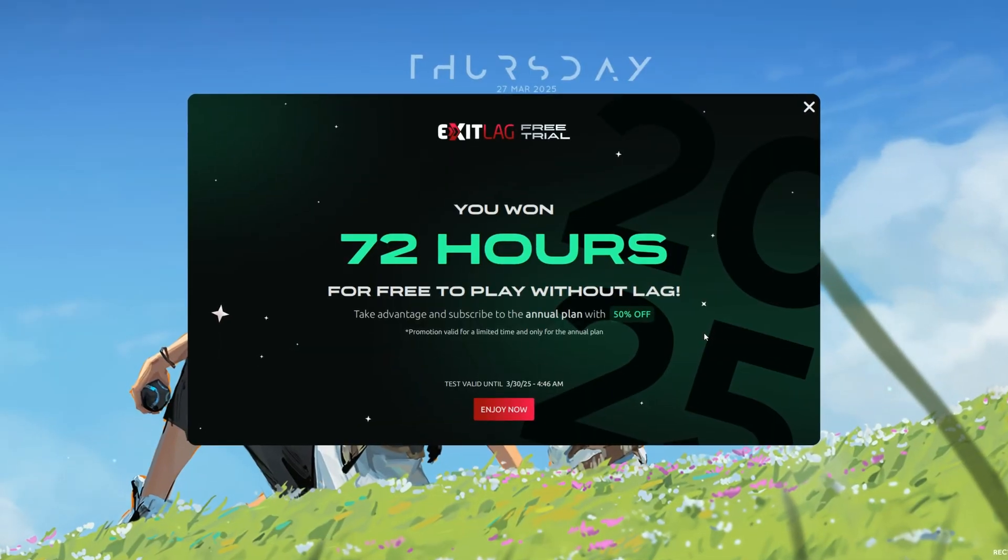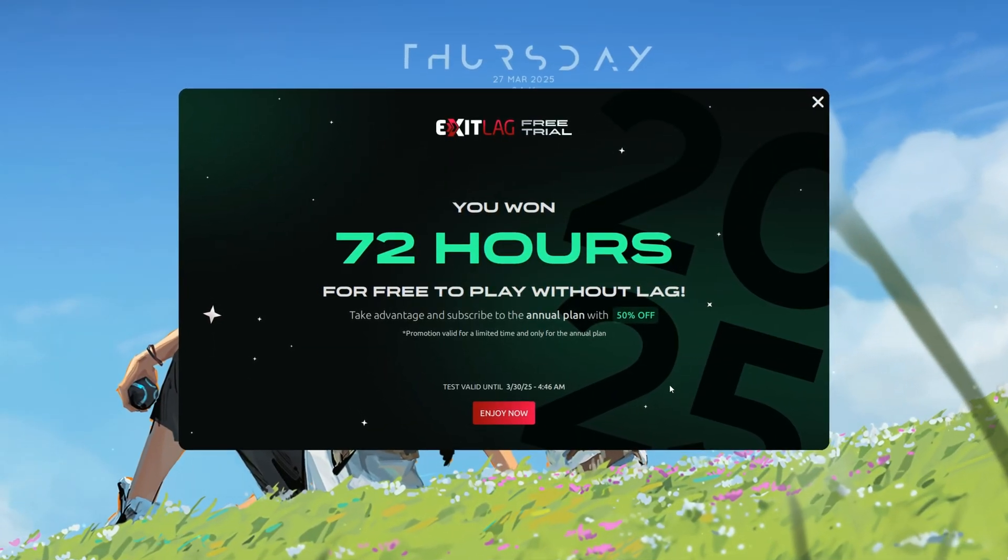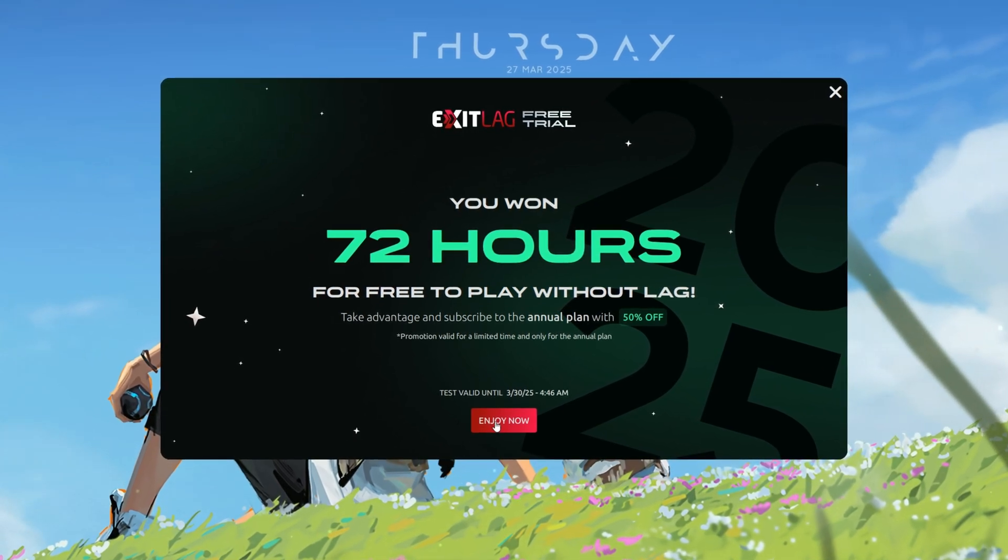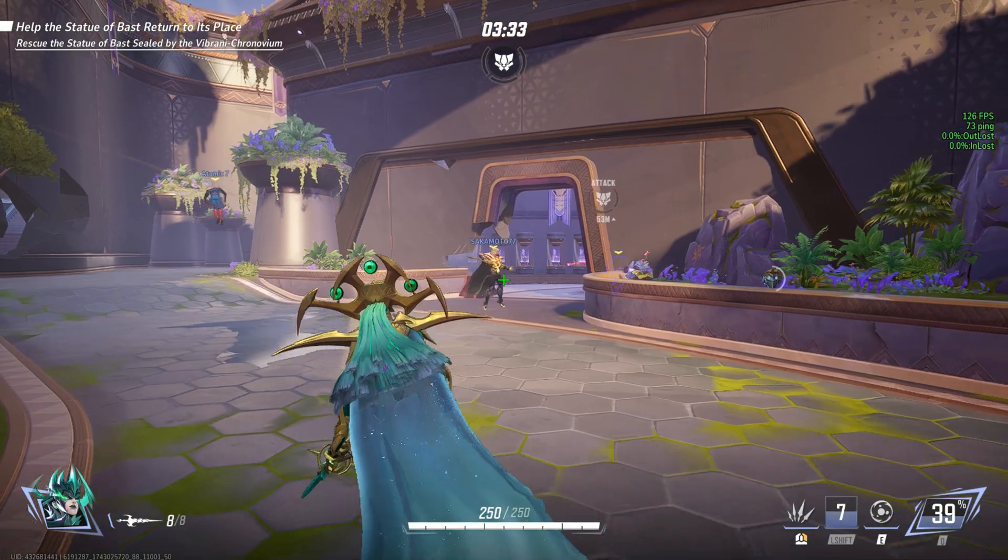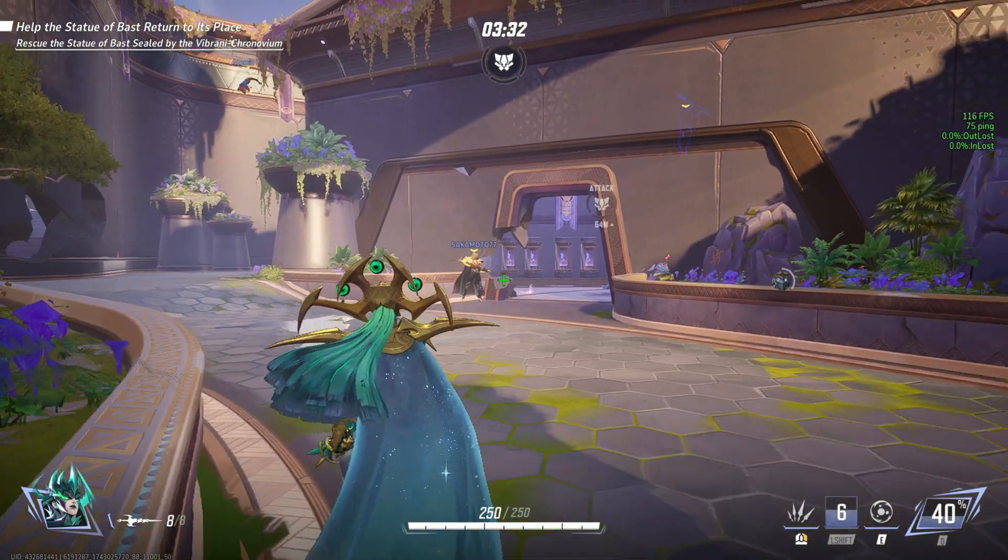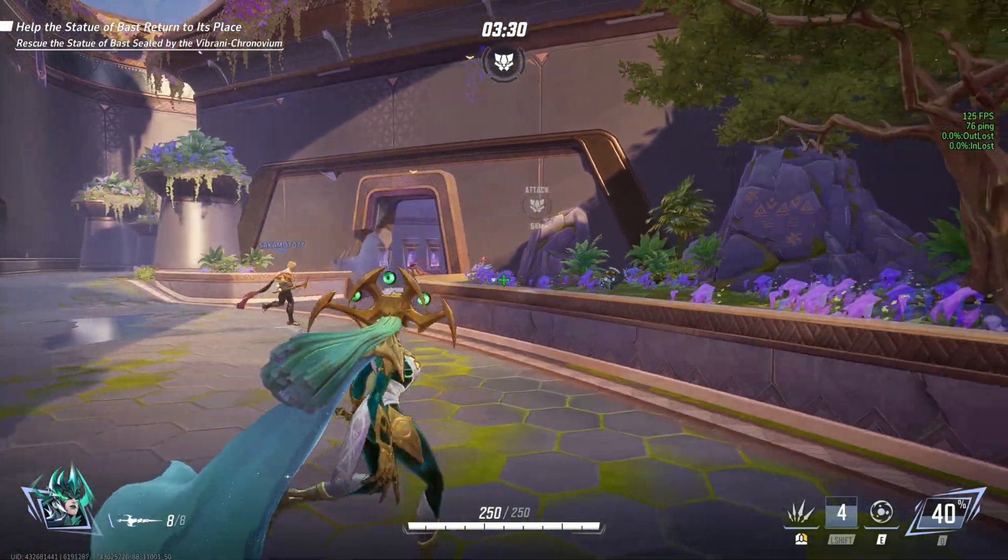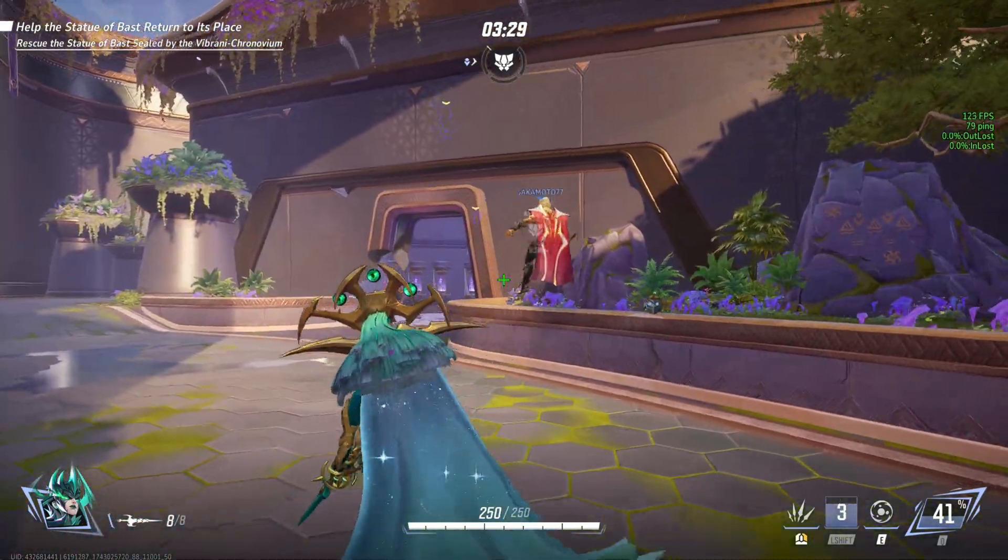Exit Lag Free Trial and Pricing. Exit Lag offers a free 3-day trial, so you can test it before buying. After that, it's a paid service, but it's worth it if you play competitive online games.